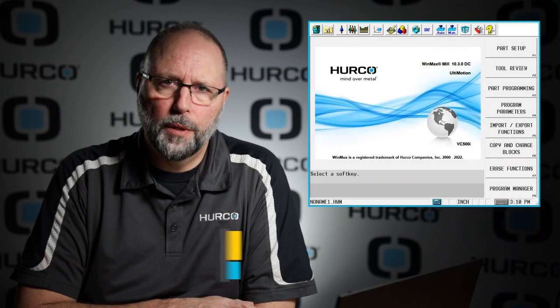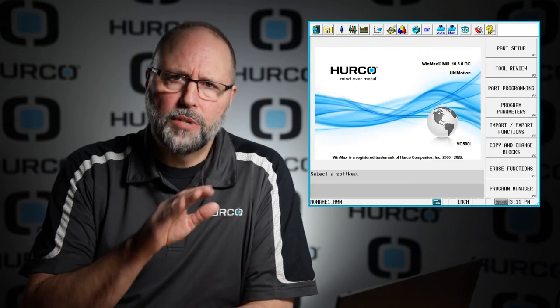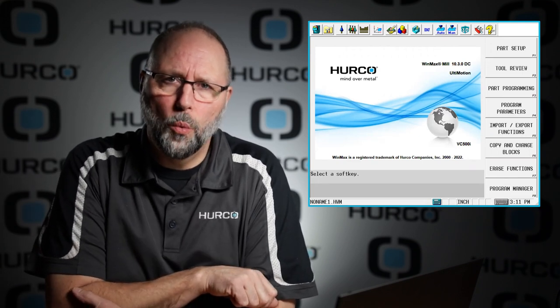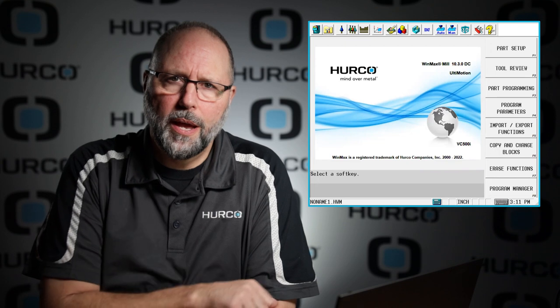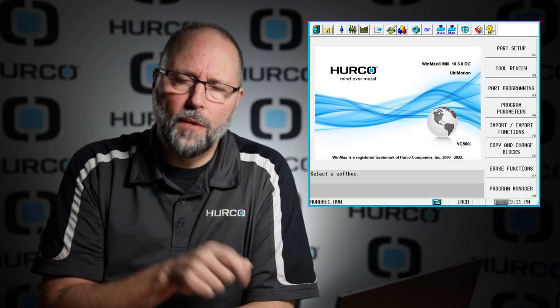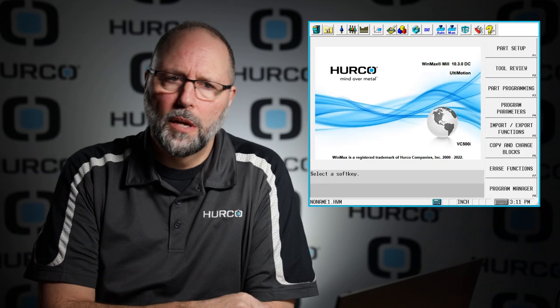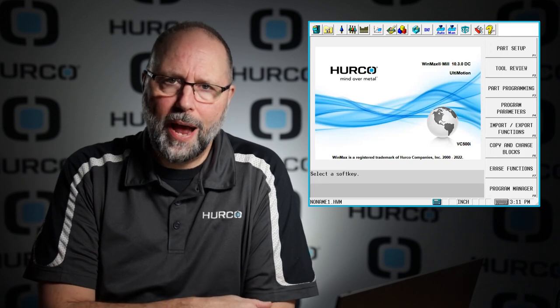In this video I'm going to talk about transform plane groups. Transform plane groups are a way that we can pattern a transform plane. For example, if we have the same features on four different sides of the part, four different corners, top and right side or whatever, this is a way to program that feature once with a transform plane and then have it rotate around the part zero as many times as we want and around whichever axes we want.